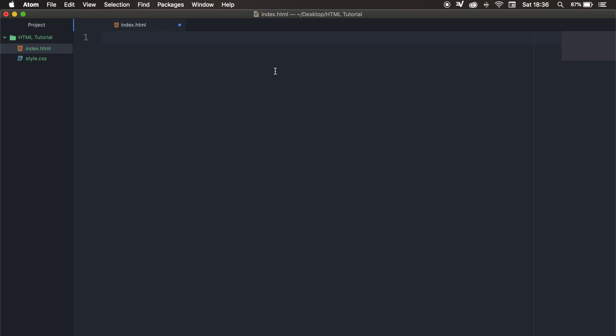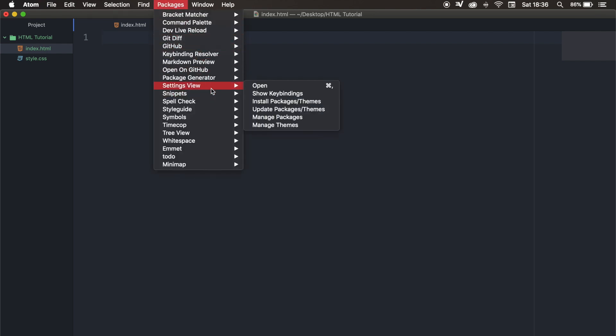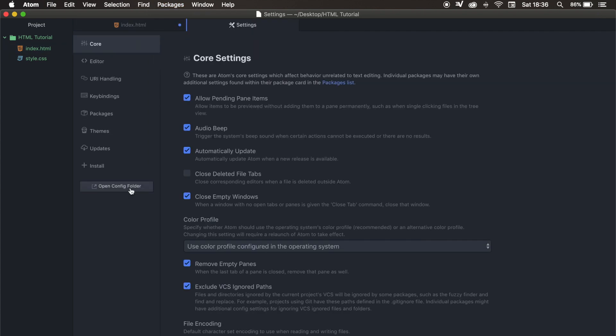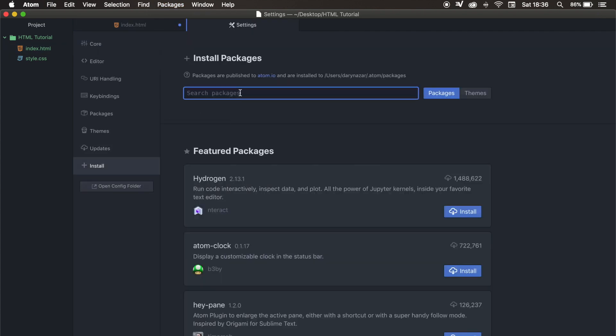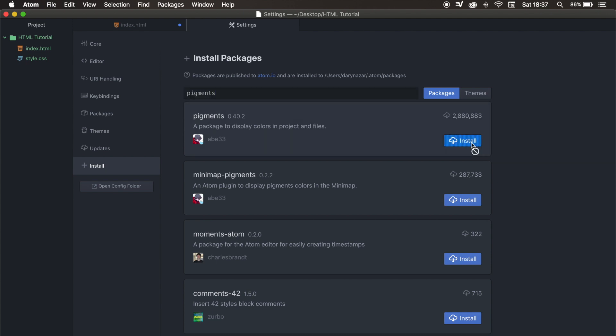And right now, I want to install a new one. So let's click on package again, setting view, open. And the package that I want to install is called pigments. So let me write that down. And pigments is a pretty cool plugin whenever you use colors inside CSS, because it will add the color behind it. And this can be a color name, hexadecimal value, or RGB value. You can see that there are actually two pigments. So one for the minimap, and one for your regular code. I will only be focusing on the regular code. So let's click on install.